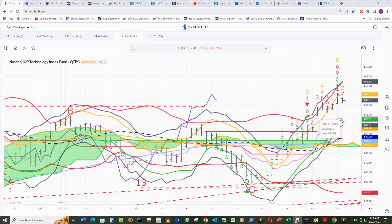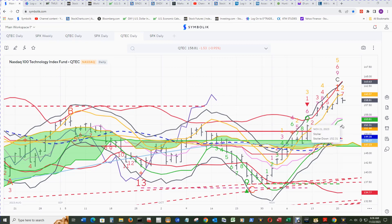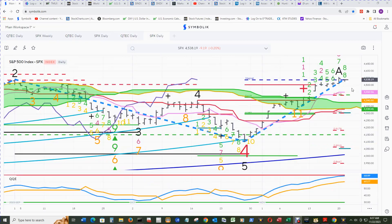Right under there is the Channel 3 low. This is major support almost down here for today. Bust through that and the Stark band lower band is here. That level is right at the top of the range that we looked at.